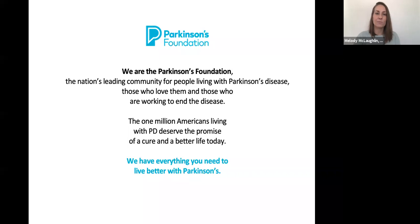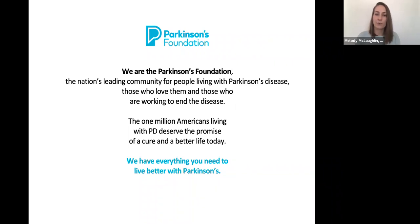I'm Melody McLaughlin, Senior Community Program Manager for the New England chapter of the Parkinson's Foundation, and I am so thrilled to be joining you today for this very special program.